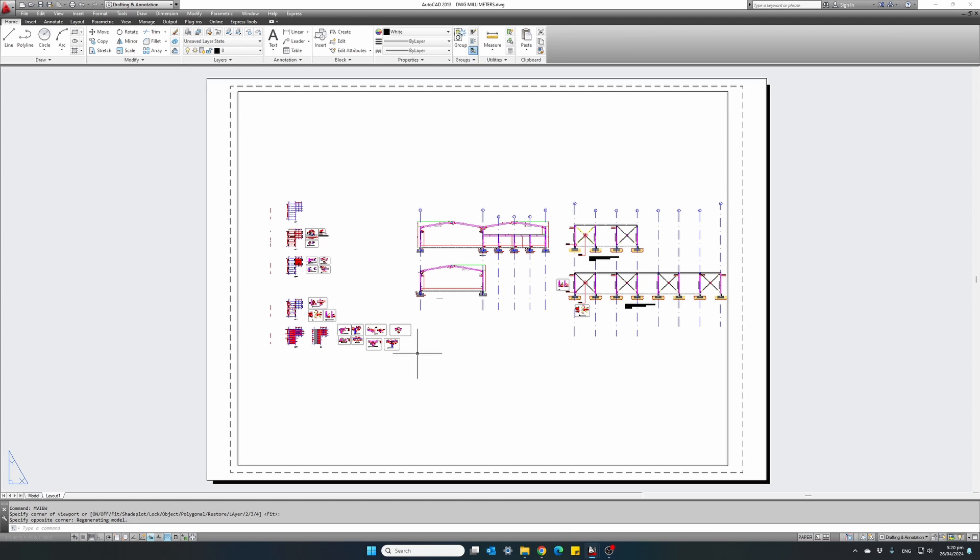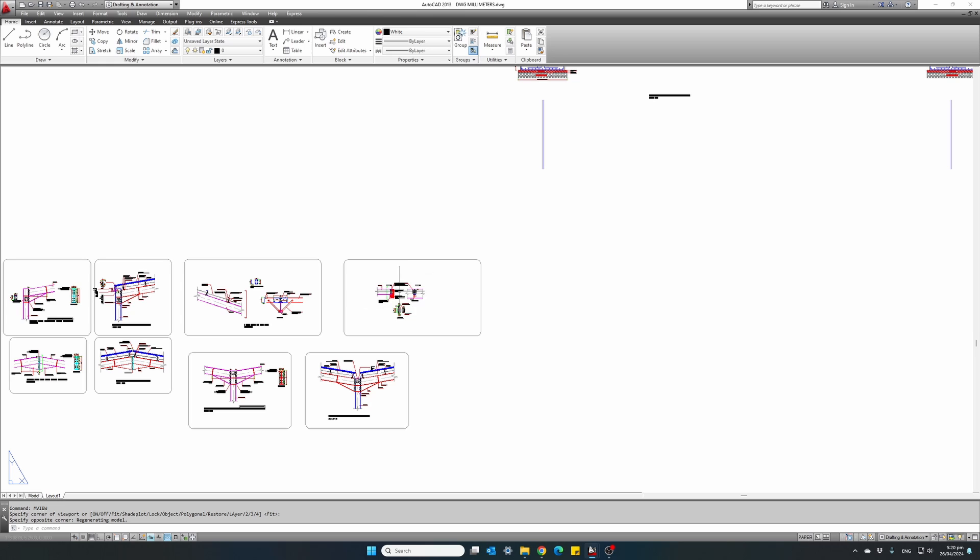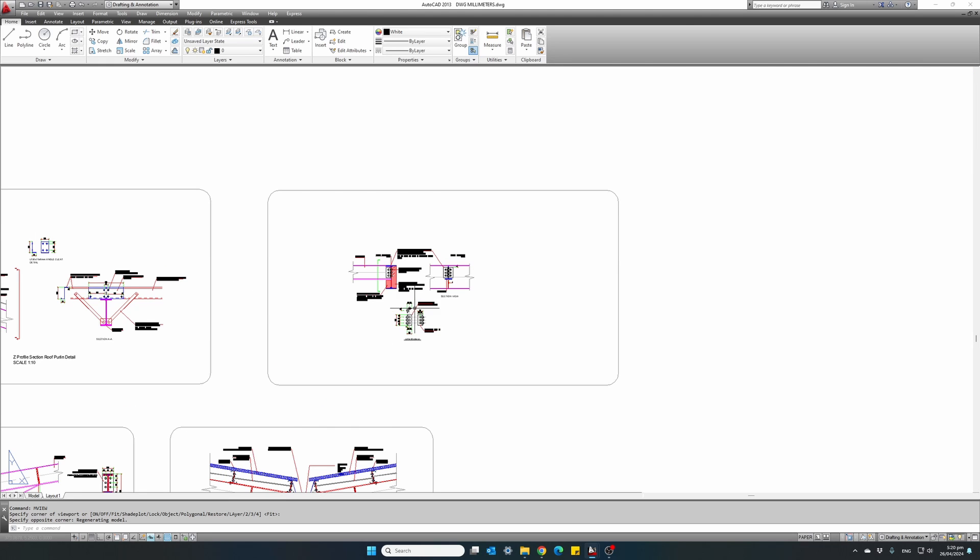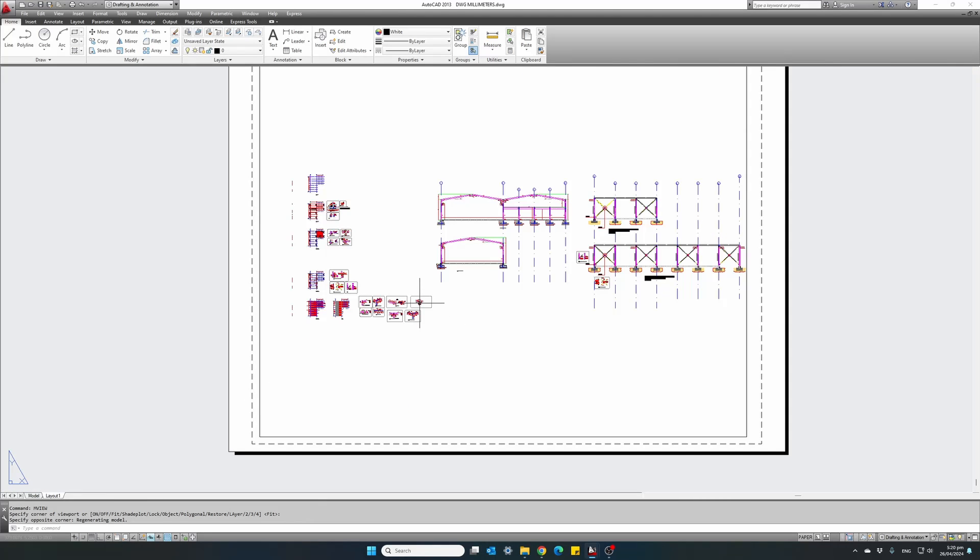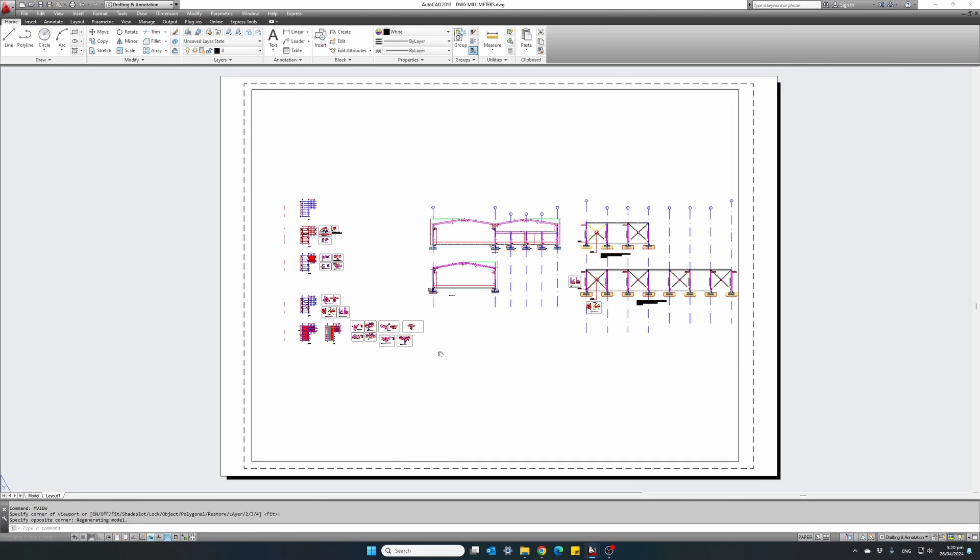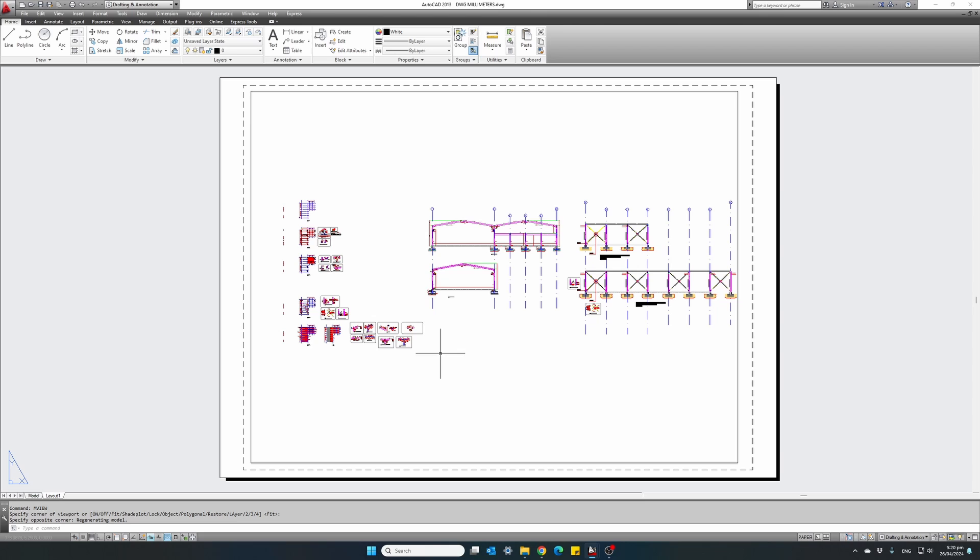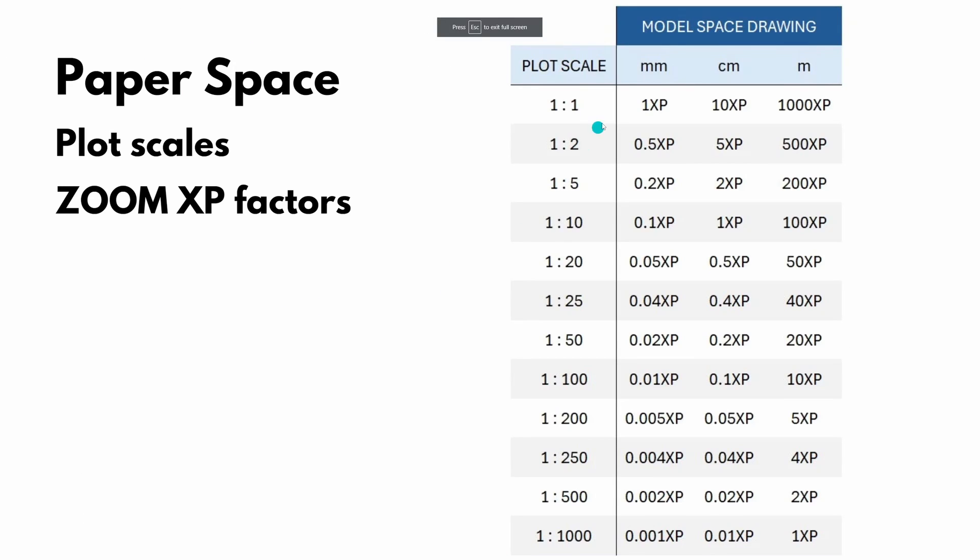And the whole drawing is shown inside the viewport. What I want to do is bring this small detail to a scale of 1 to 10. To do this, let's refer back to our table. Our drawing is in millimeters. And I want a scale of 1 to 10. So I'm going to use a scale factor of 0.1 XP.